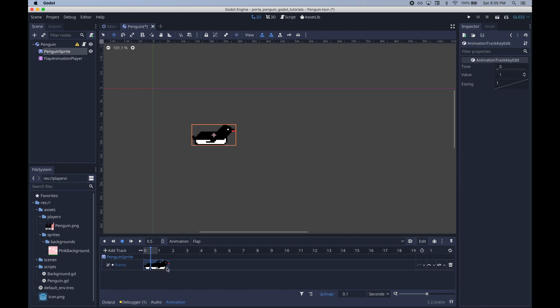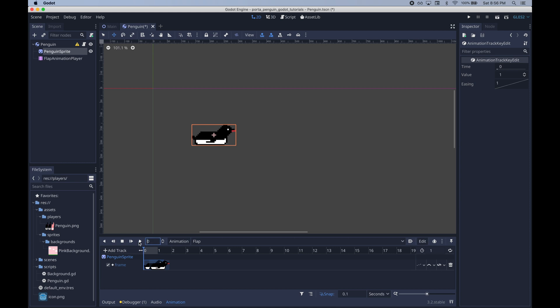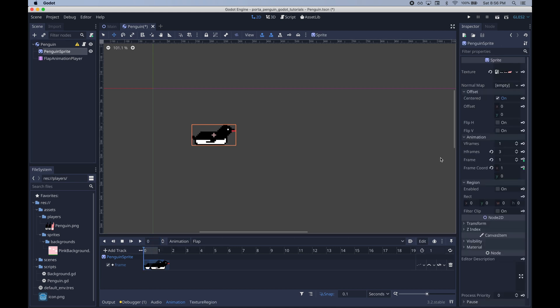We can check this out by just clicking on these frames here. Time is 0, value is 1. Time is 0.4, value is 0. So it checks out and then if we play the animation we see that the first frame of the animation has the tail up and then the tail goes down. So looks good and that's our animation.